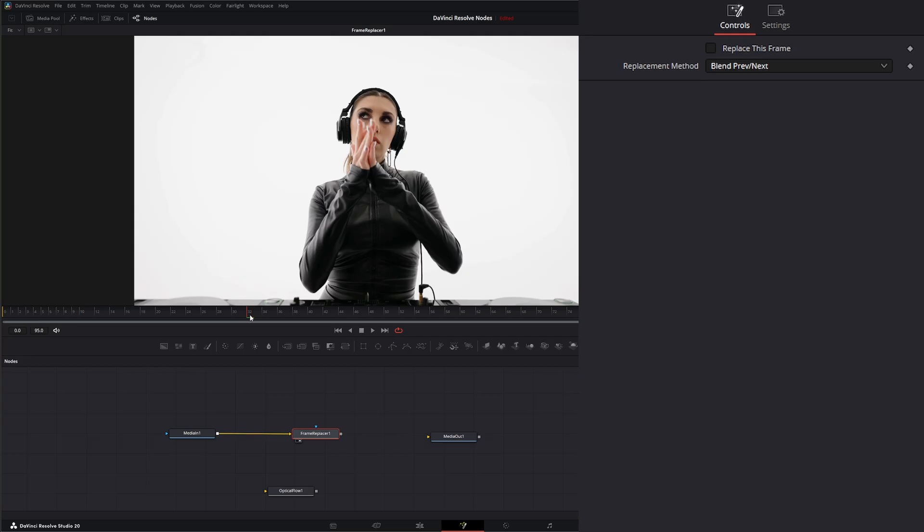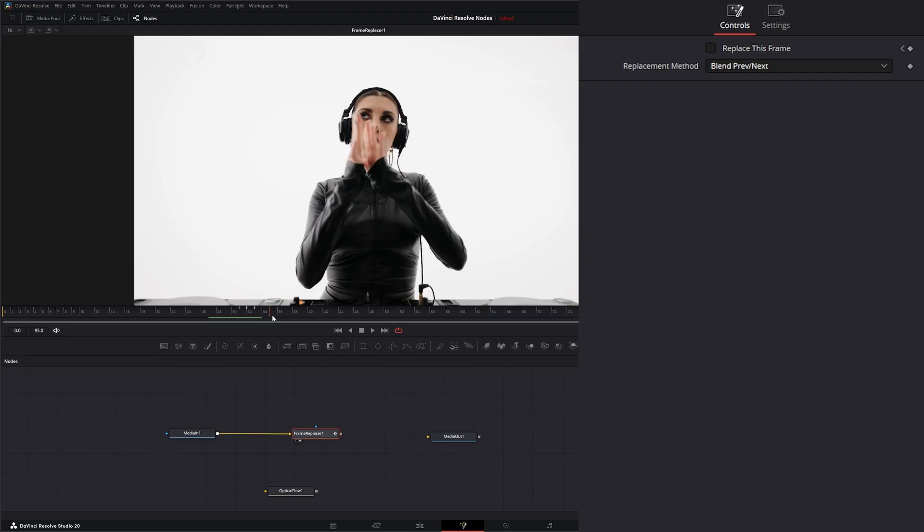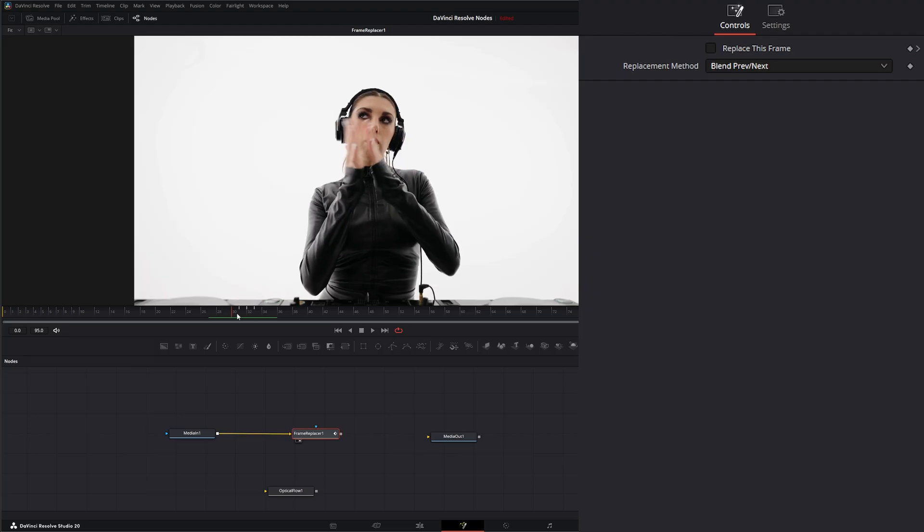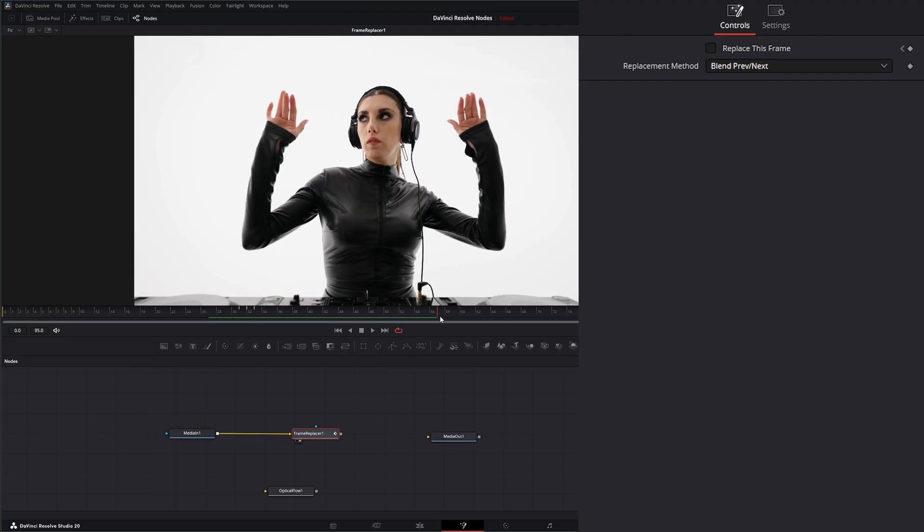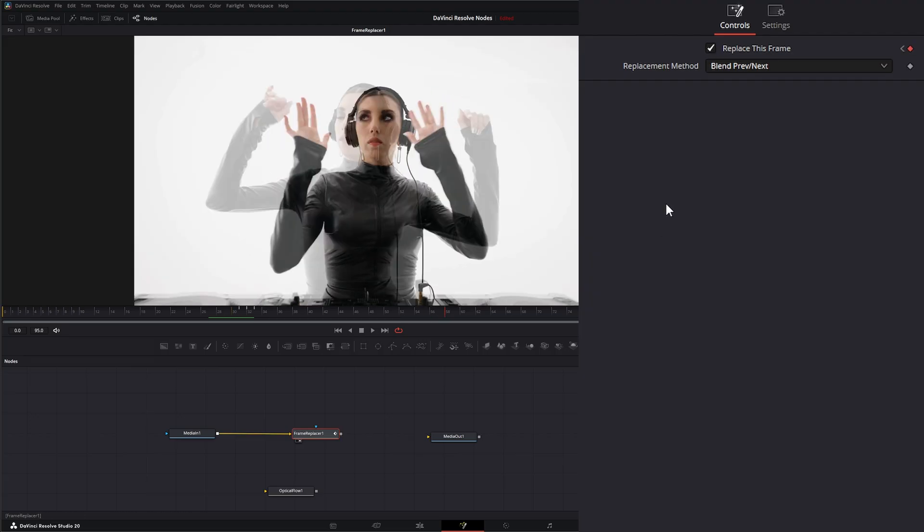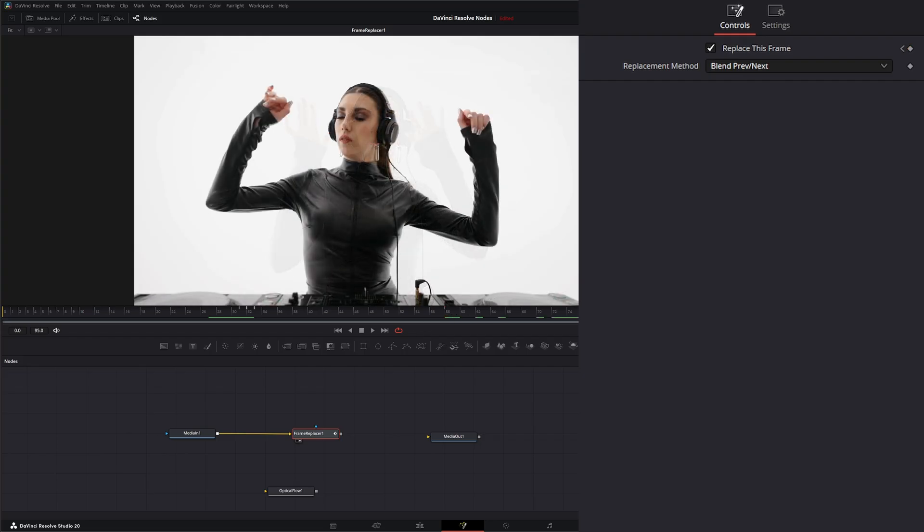Same thing. We're going to hit replace this frame. So now it's replacing that clap. But we can actually go to another frame, add another keyframe, go to another frame and add another keyframe if we want.